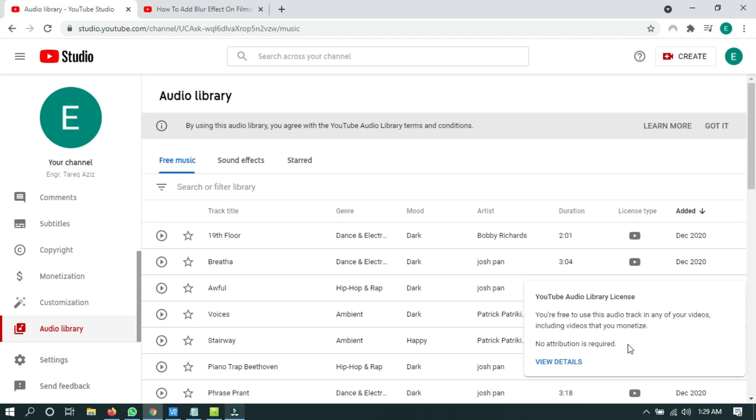So this audio track has no attribution, which means you can use it in your videos or blogs without giving them credit.